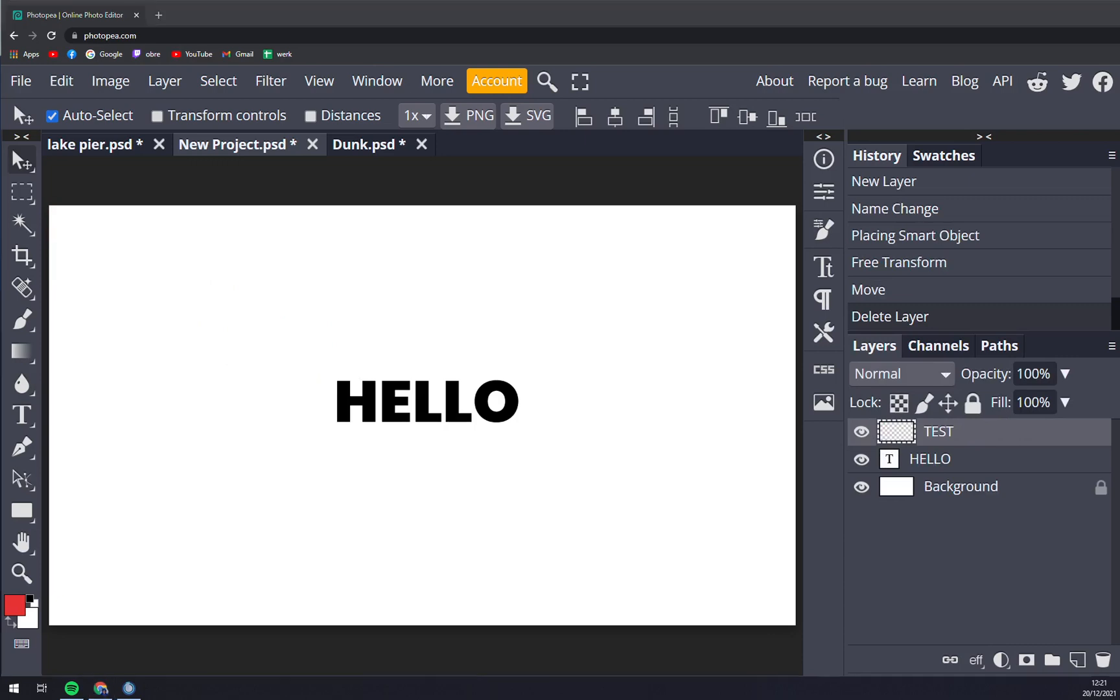And that's how you create a new layer. Thanks for watching and see you in the next one.